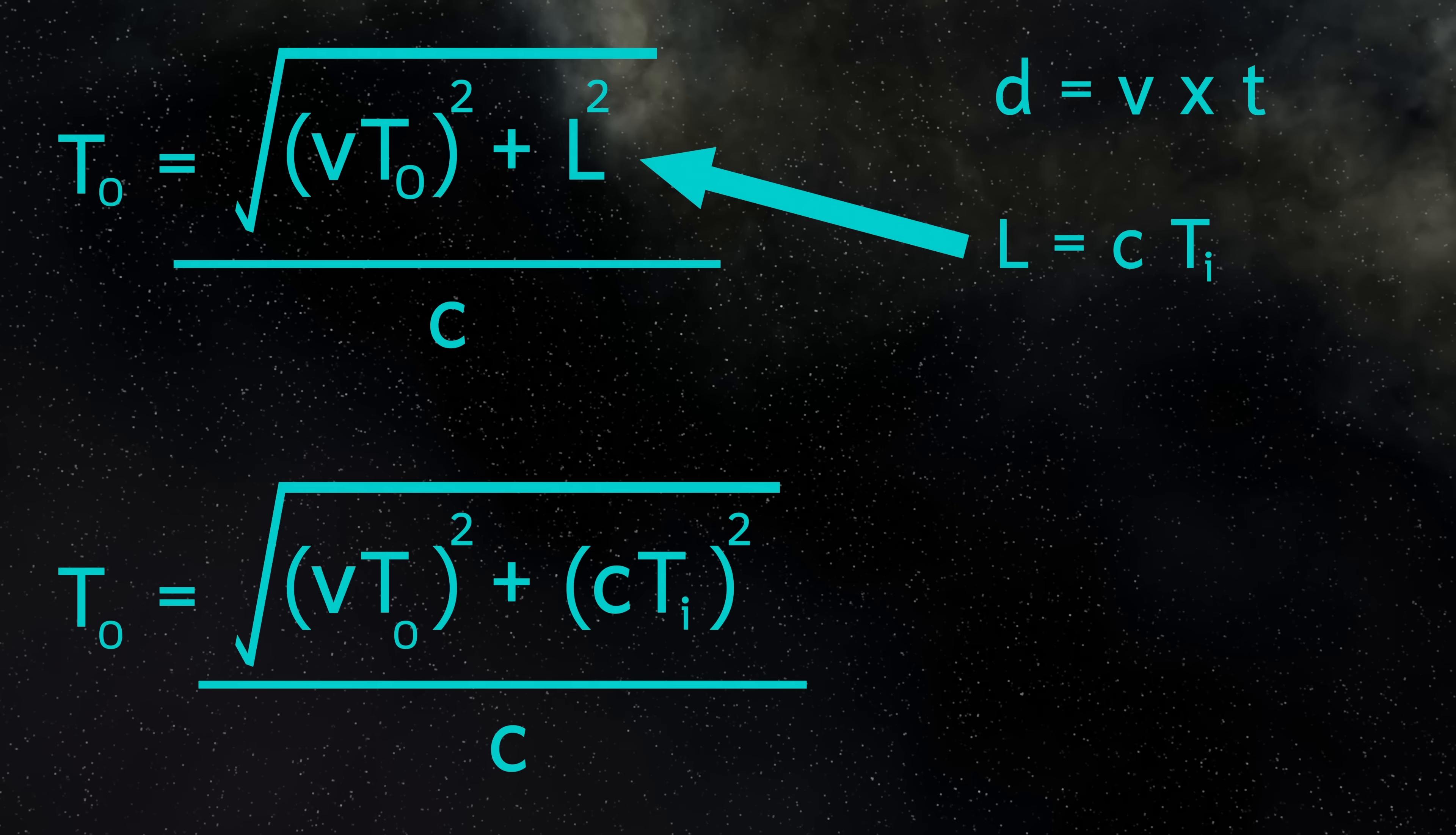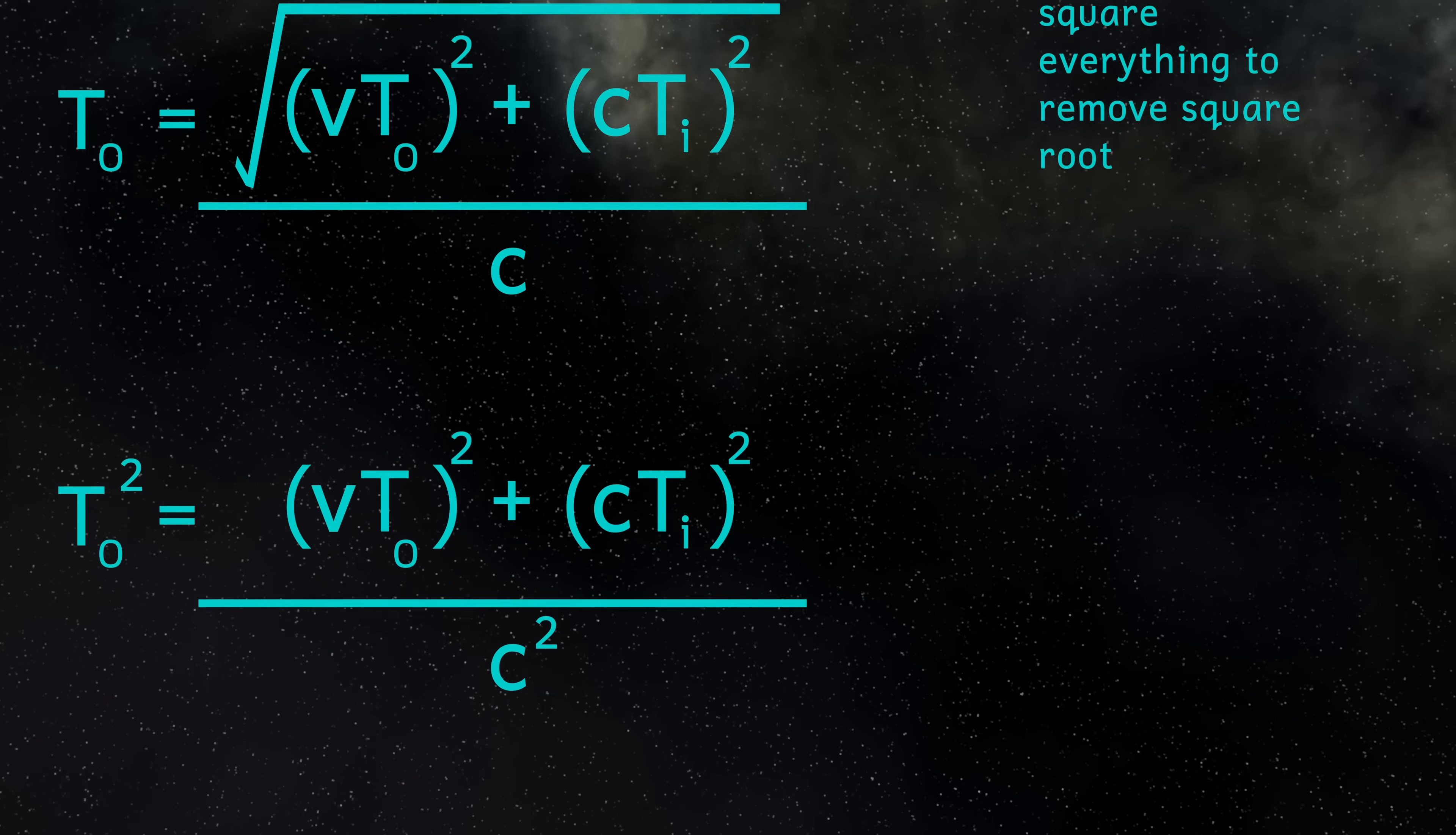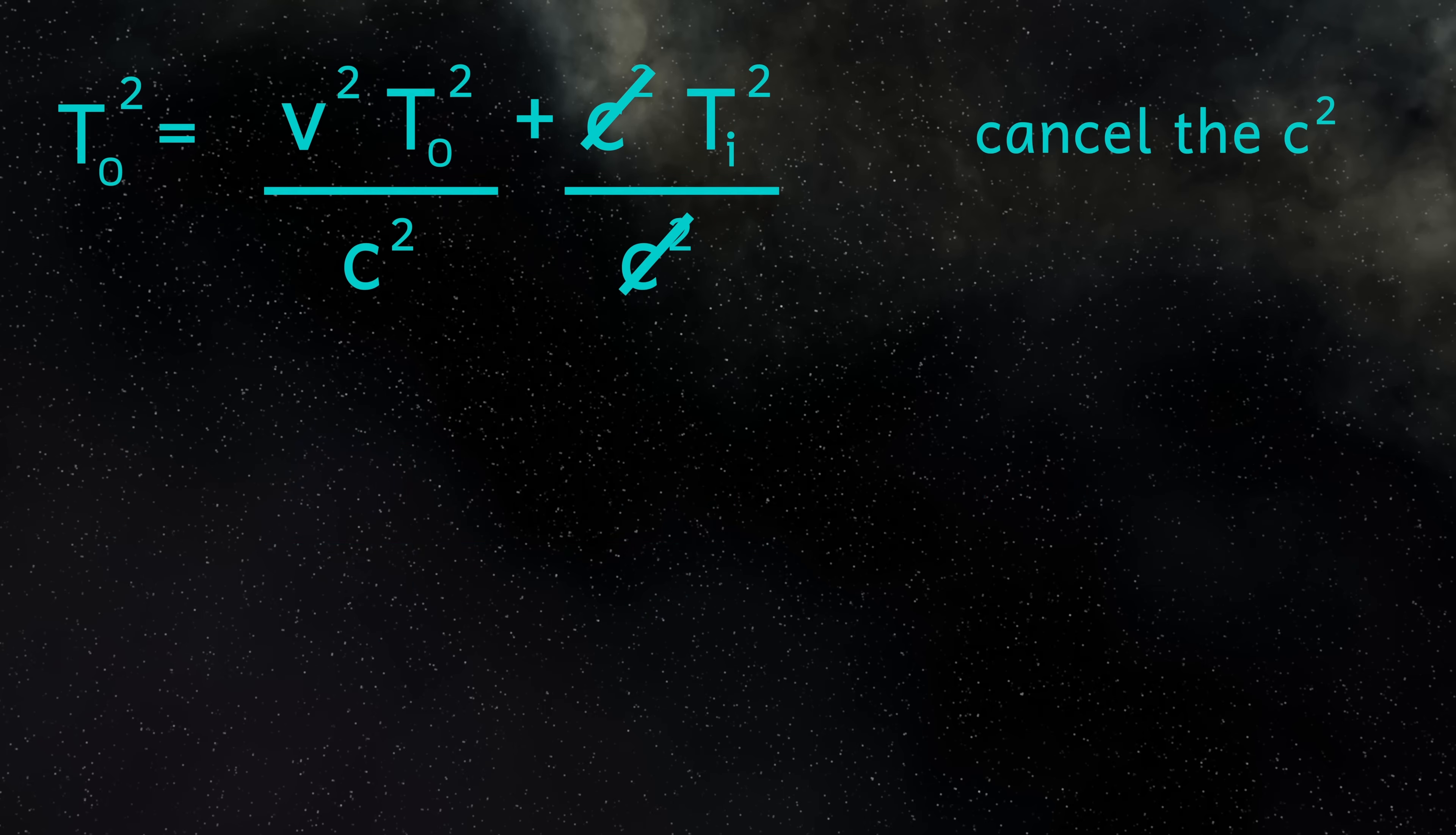Now let's get rid of this square root. And I can do that by squaring everything. So TO squared equals V times TO all squared, plus C times TI all squared, divided by C squared. Let's now get rid of these brackets. So TO squared equals V squared times TO squared divided by C squared, plus C squared TI squared divided by C squared. And I can cancel these C squareds. And that gives us TO squared equals V squared TO squared divided by C squared plus TI squared.